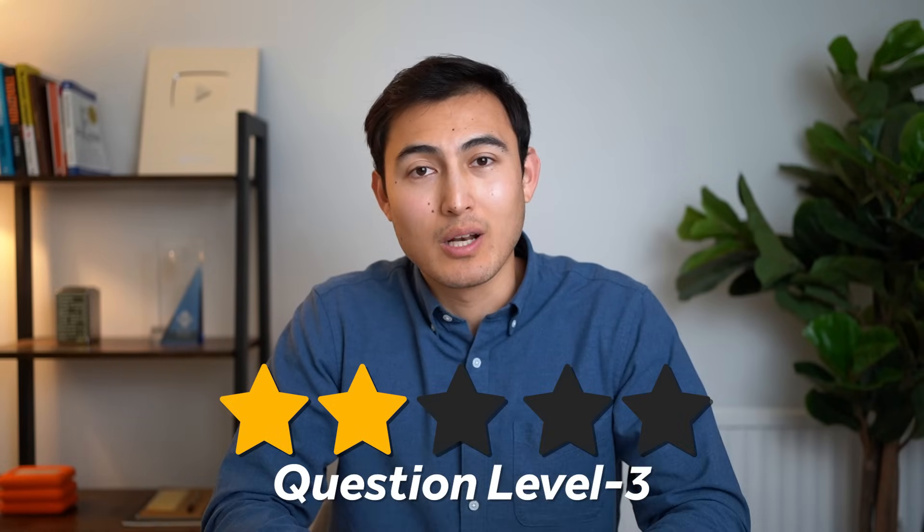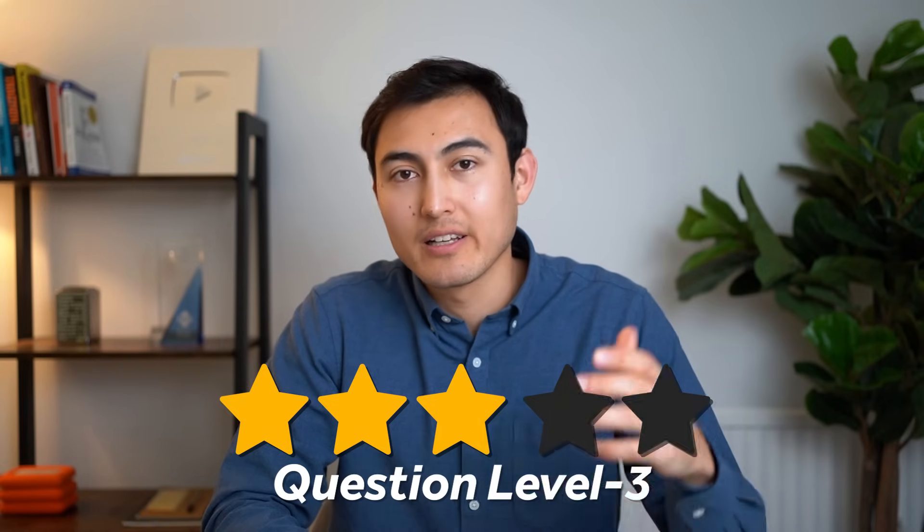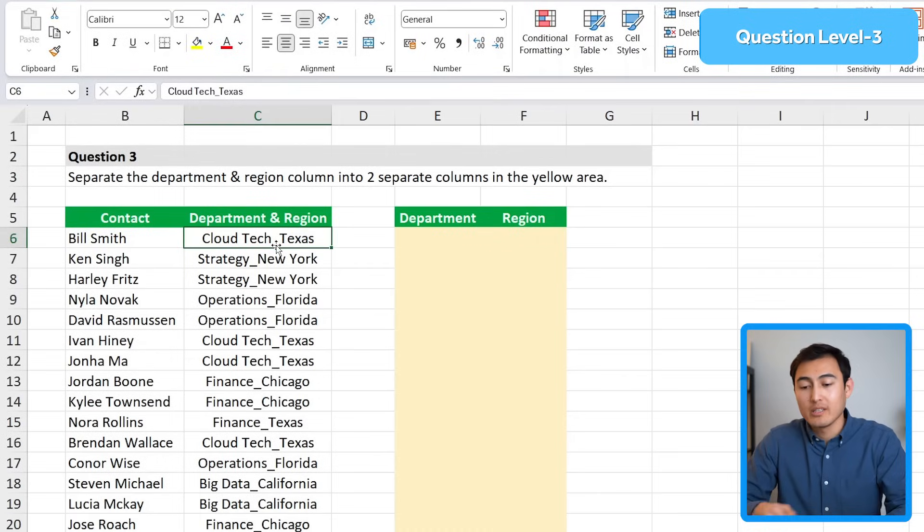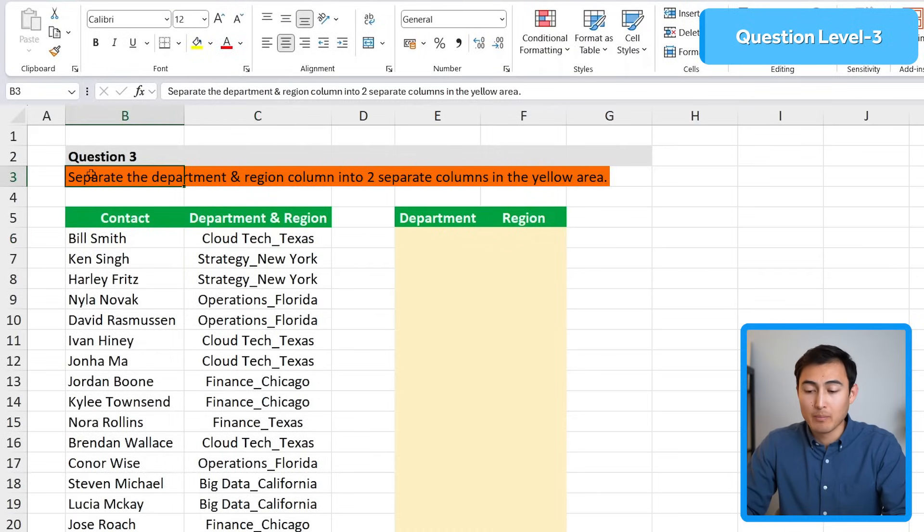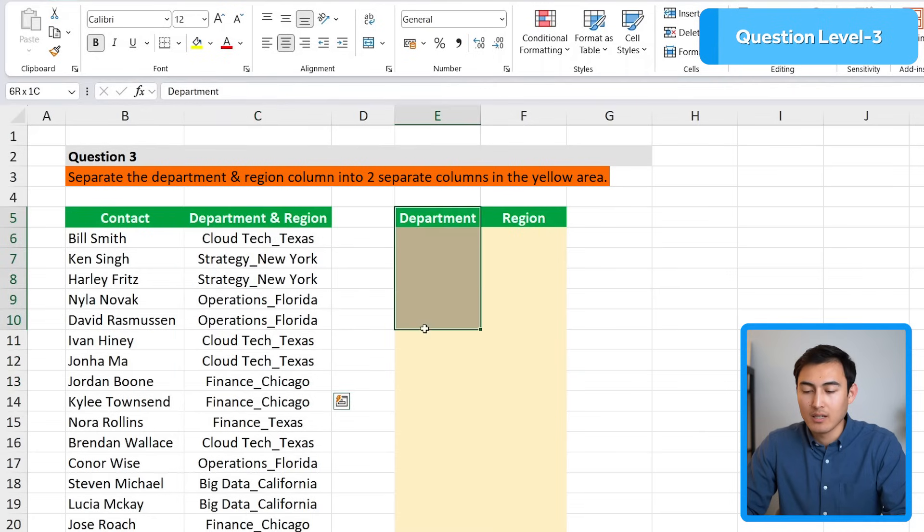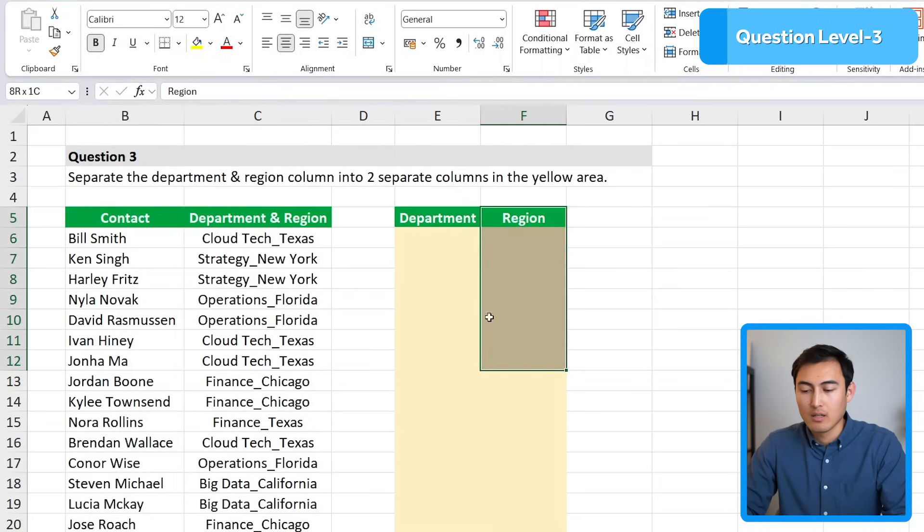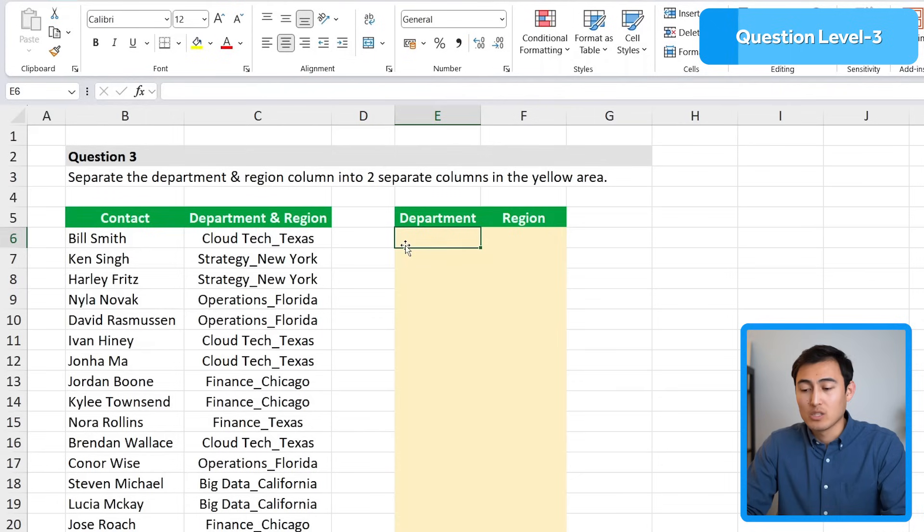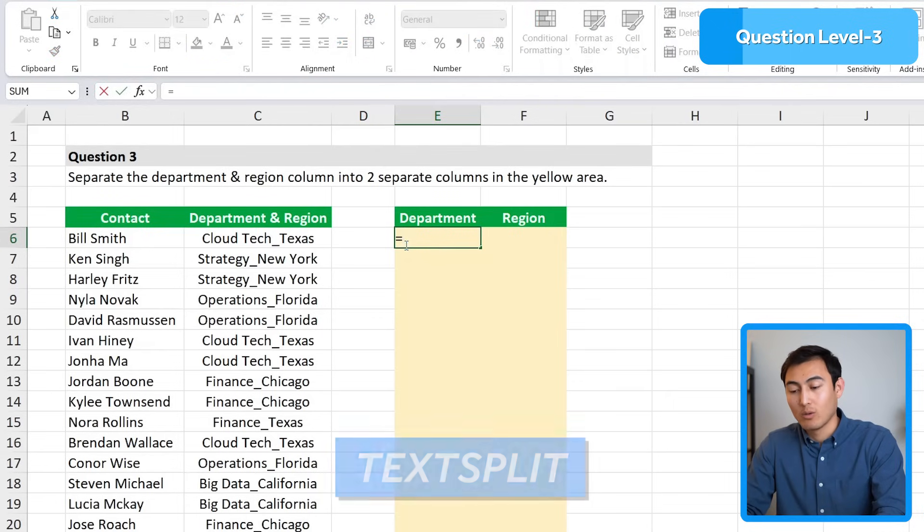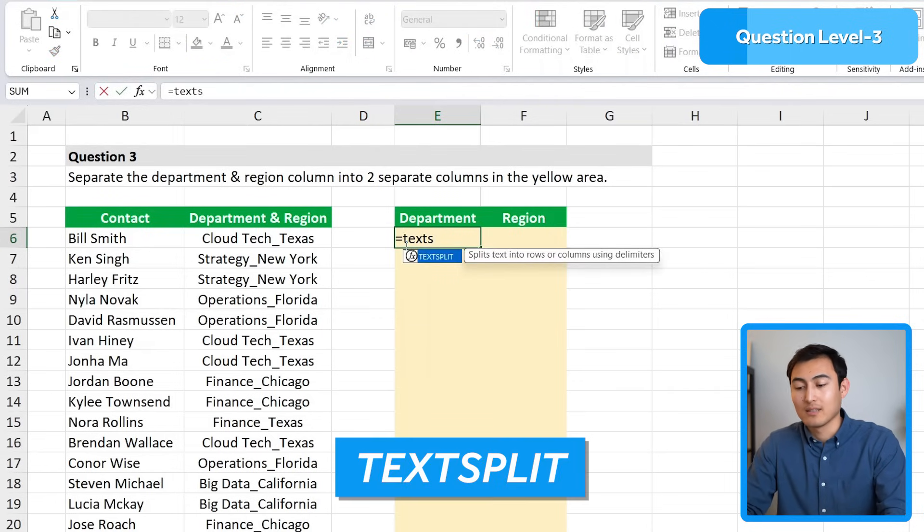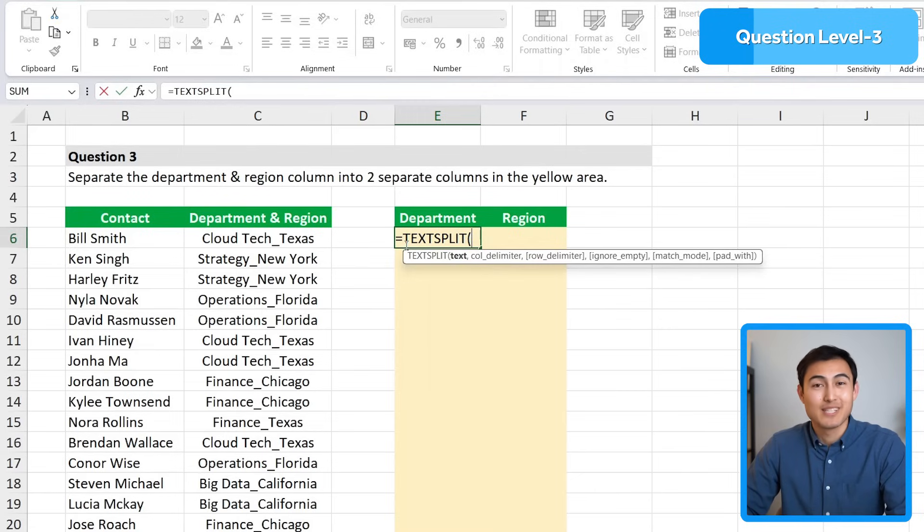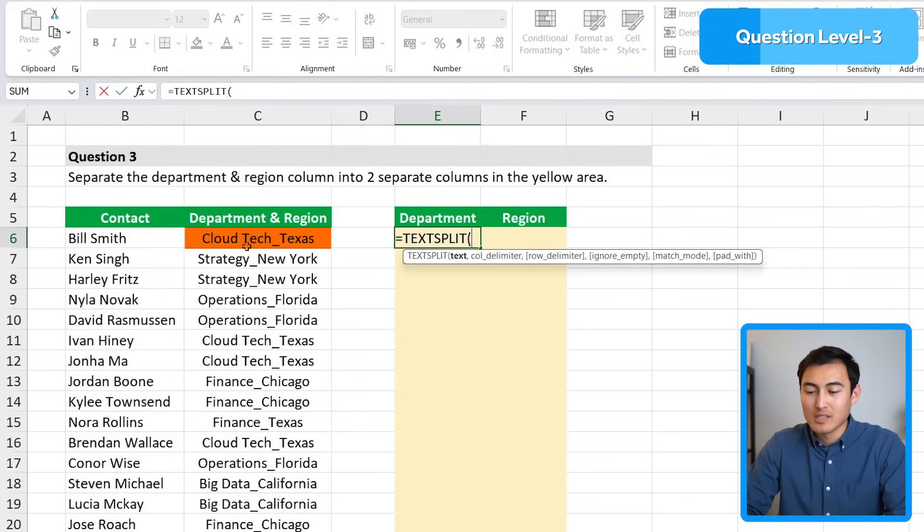Now moving to level 3 which is slightly harder. The question says to separate the department and region column into two separate columns in the yellow area. There's a few different ways to go about it. Let me show you one of them which is Excel's new formula called TEXTSPLIT. Hit tab and it's going to split text into two. This is the text we want to split, and for the column delimiter we'll add in quotations the underscore.